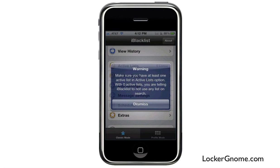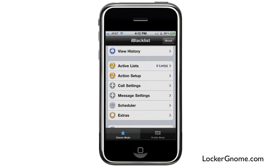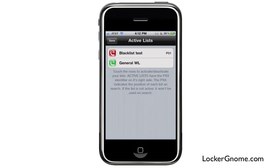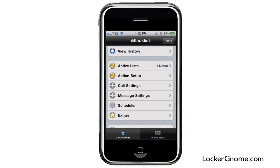If you don't have anything active, it gives you a warning saying make sure you have at least one active list. With zero active lists, you're telling iBlacklist not to use any lists on search. I'll go ahead and turn my blacklist on, because I don't want to whitelist people.